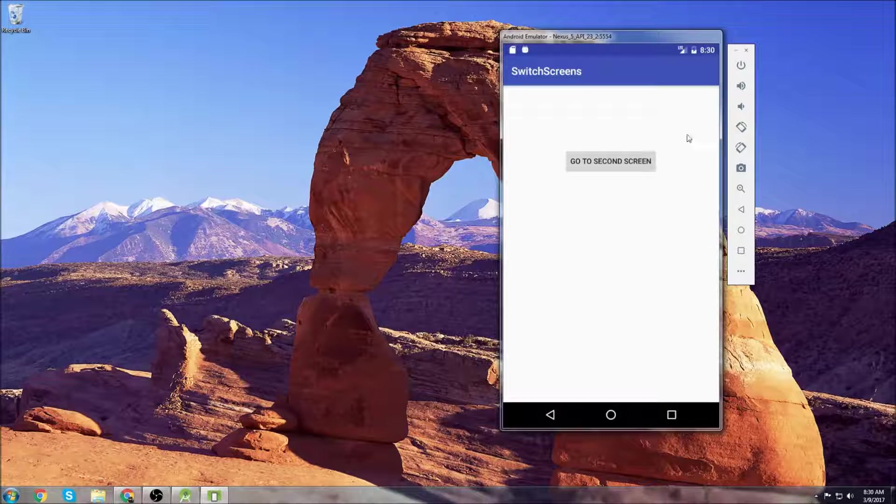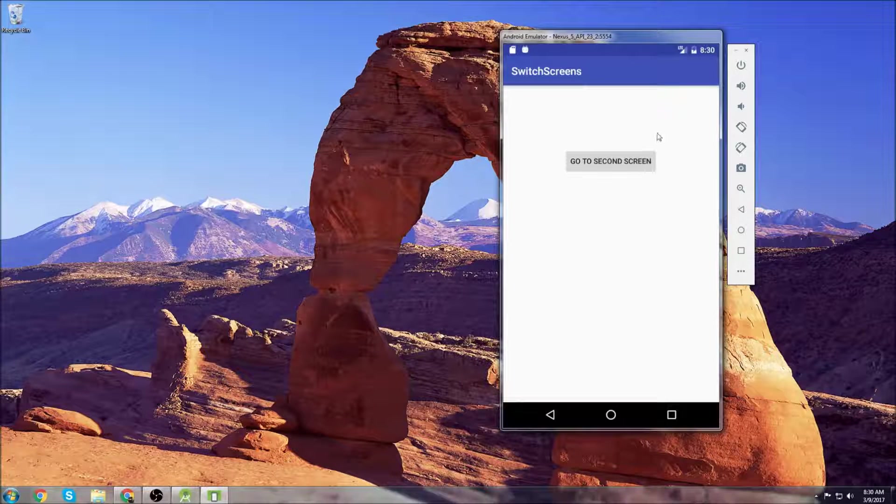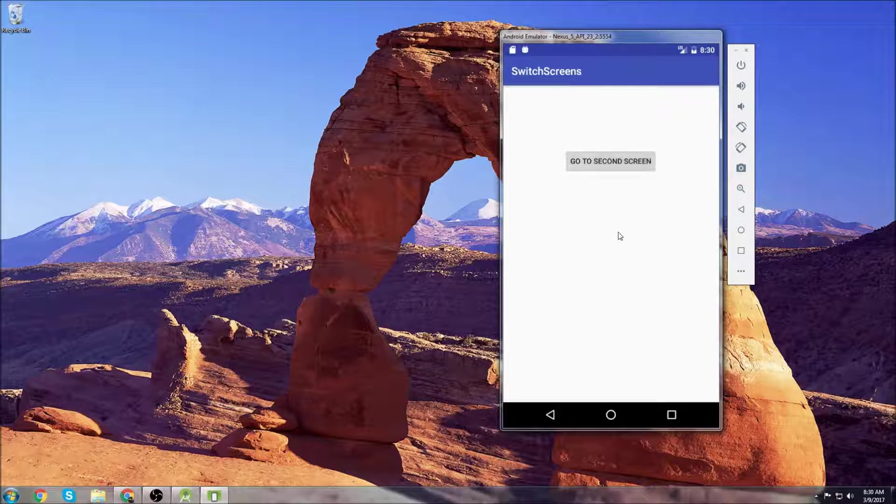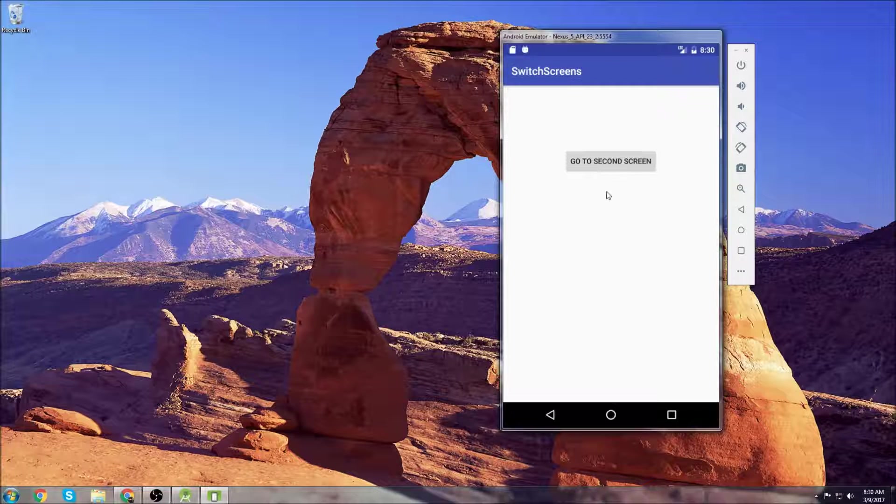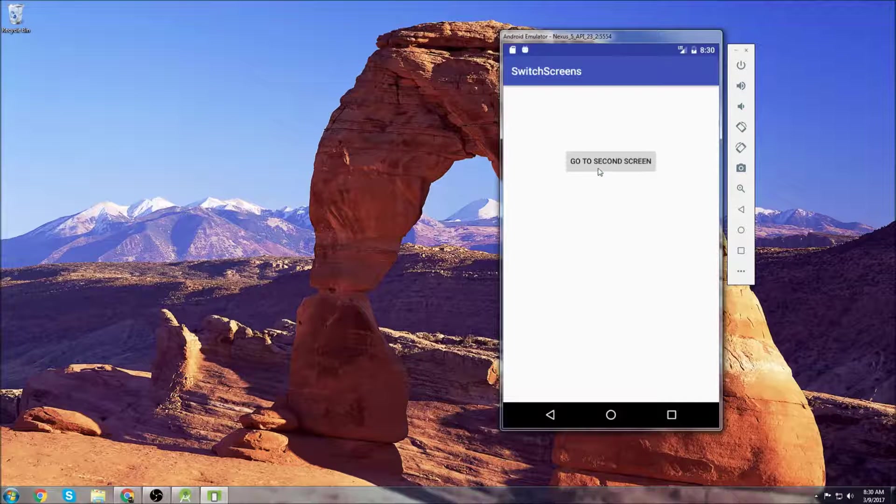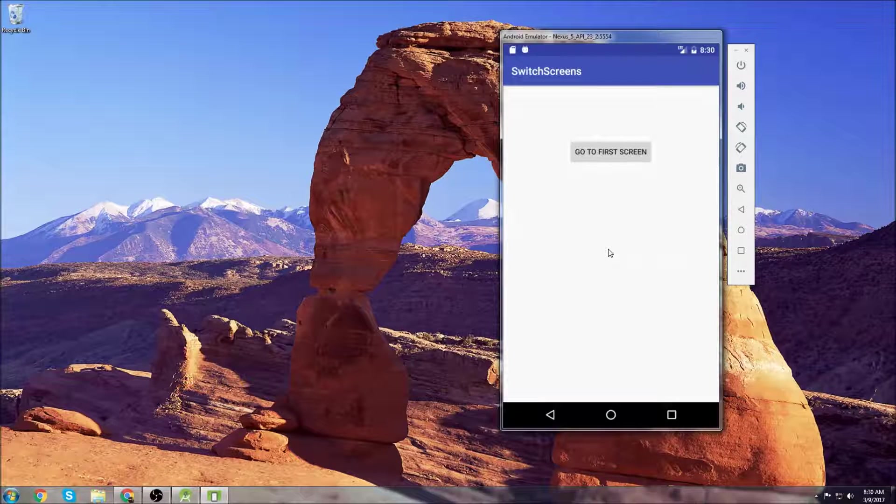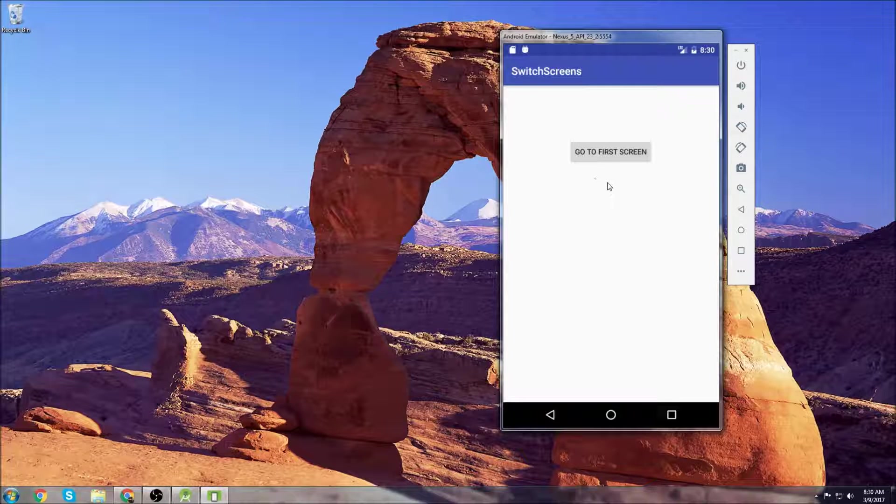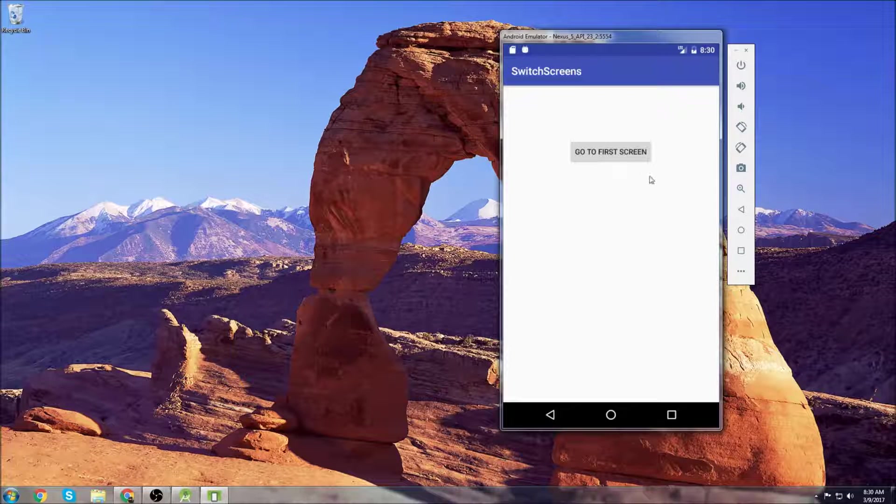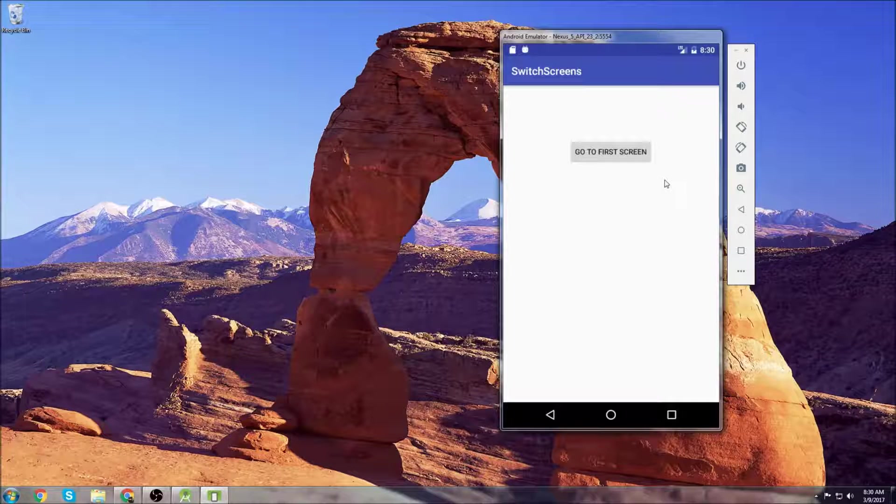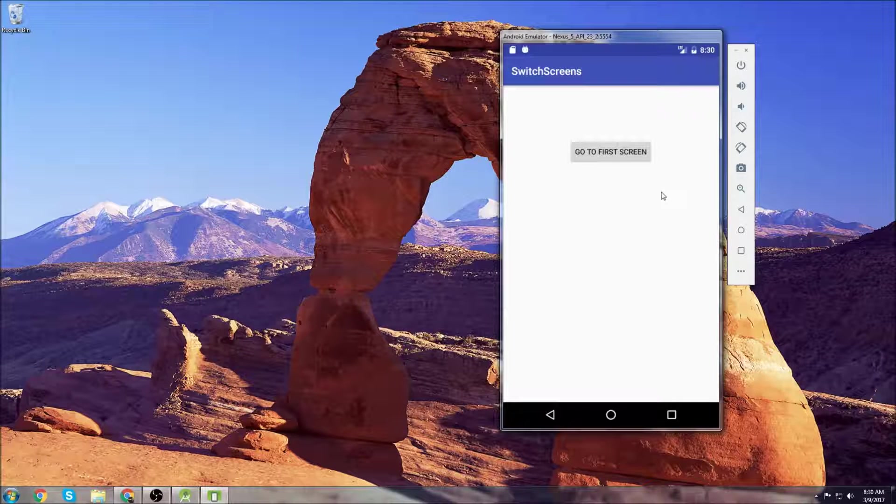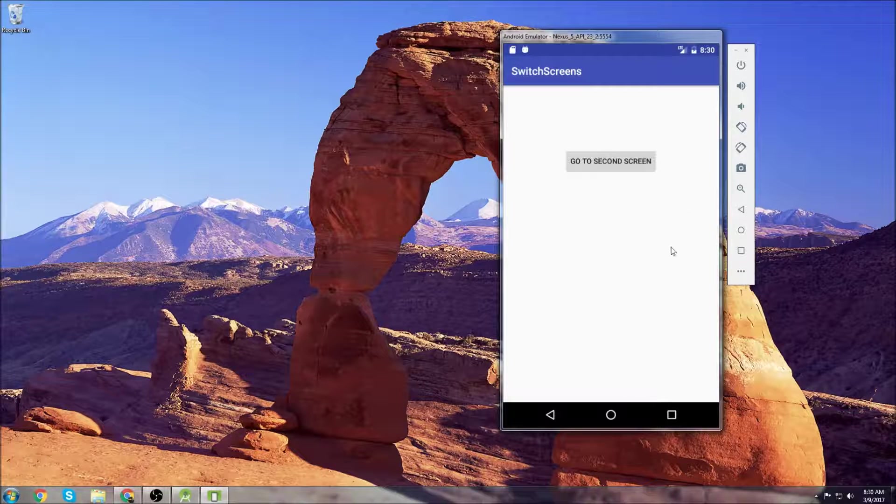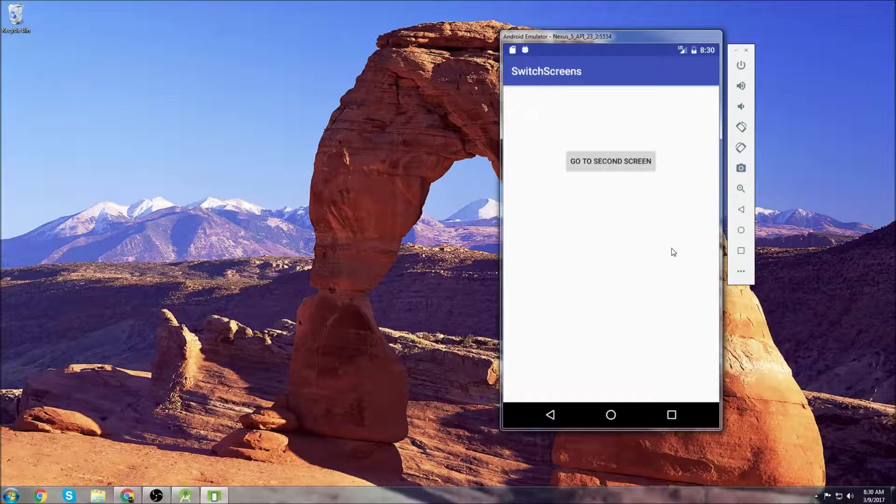So we have an activity open here and we have a button that says go to second screen. When I click this button it's going to take us to another activity or screen. You can see a different activity opens up with a new button that says go to first screen, and this button will take us back to the first screen, the original one. We can click on that and we get taken back to our first screen.